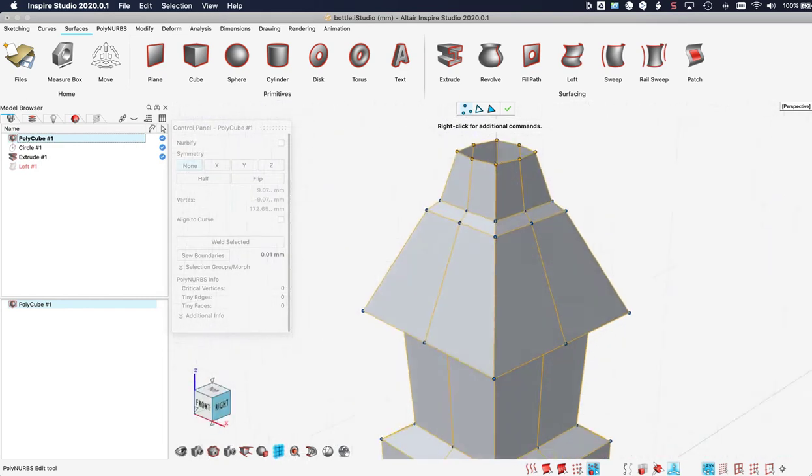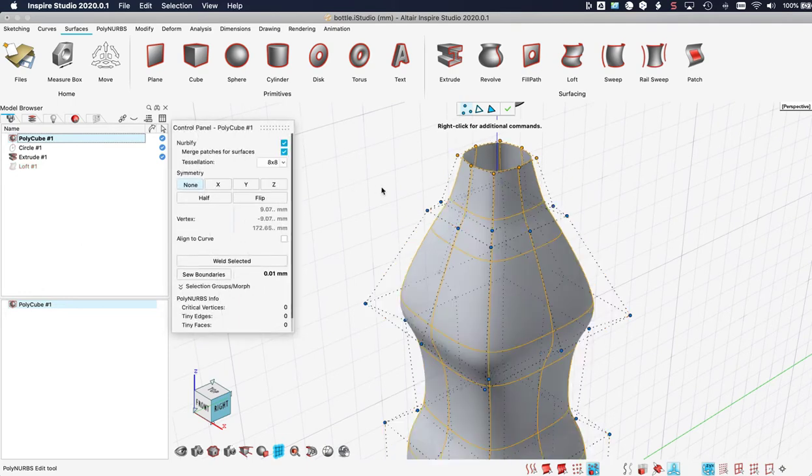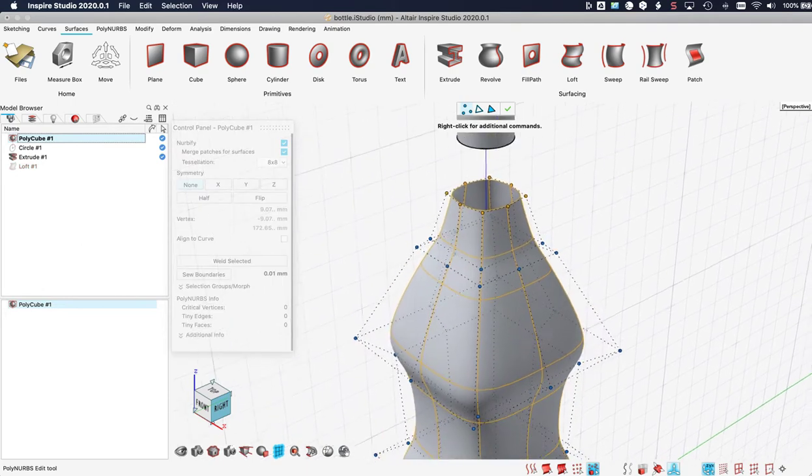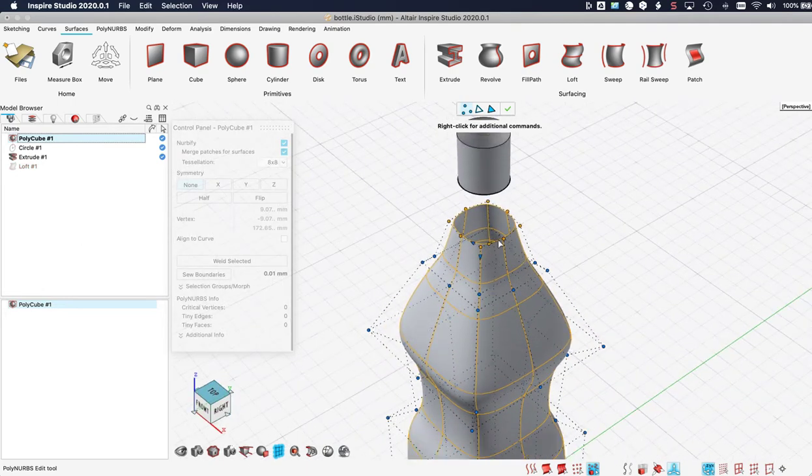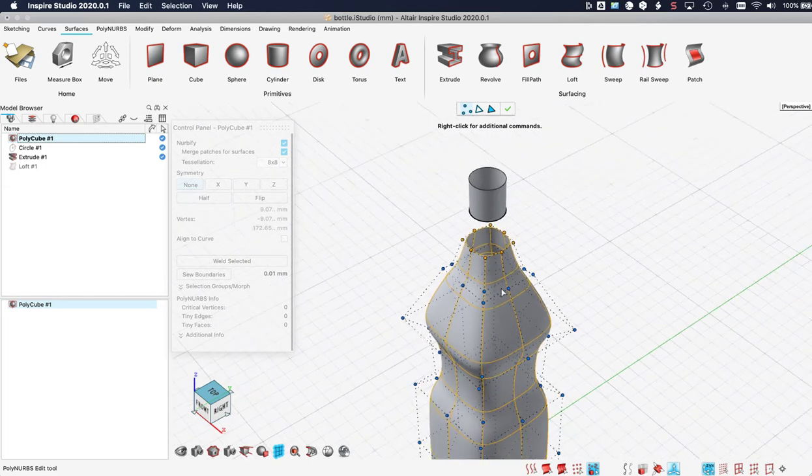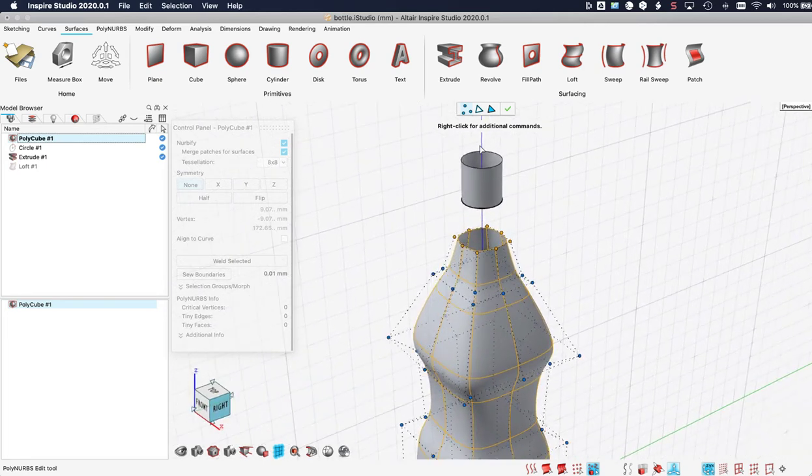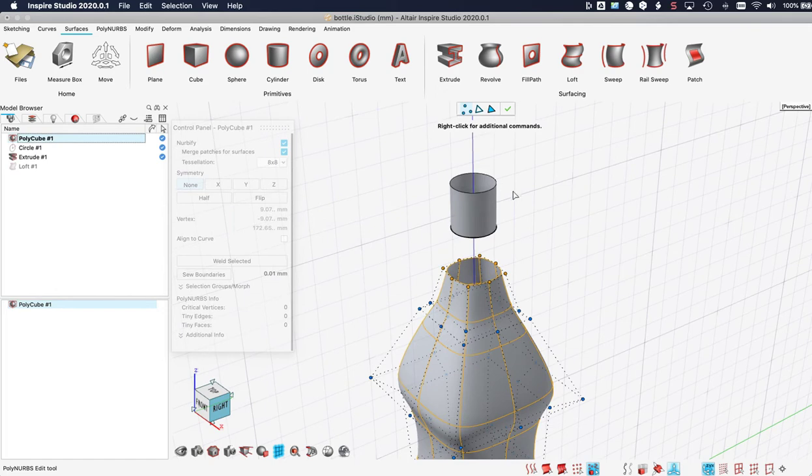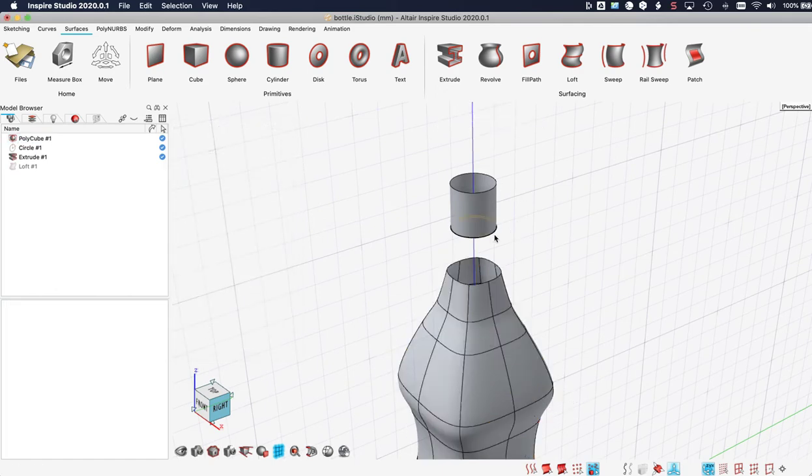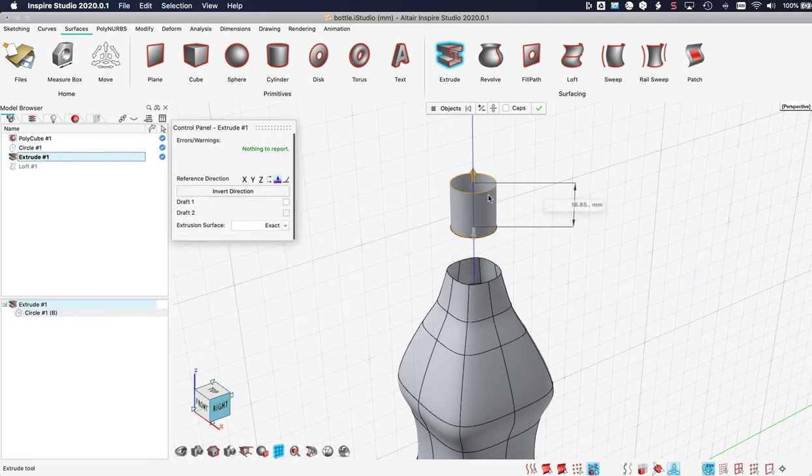I can smooth it out. And so if this is a bottle we want to have a cap at the top. So for that to happen I need exact geometry. So I created a circle. Here is the circle. And I extruded that into a tube.